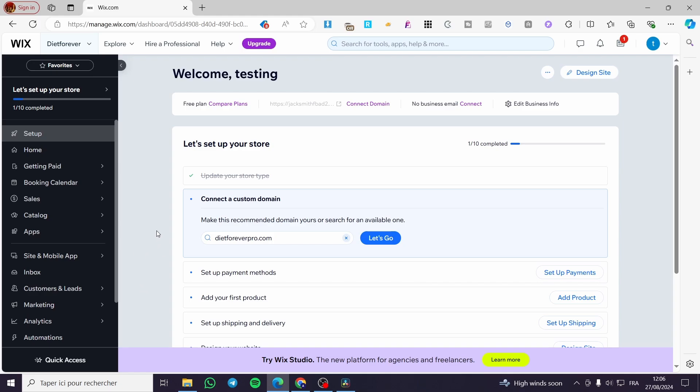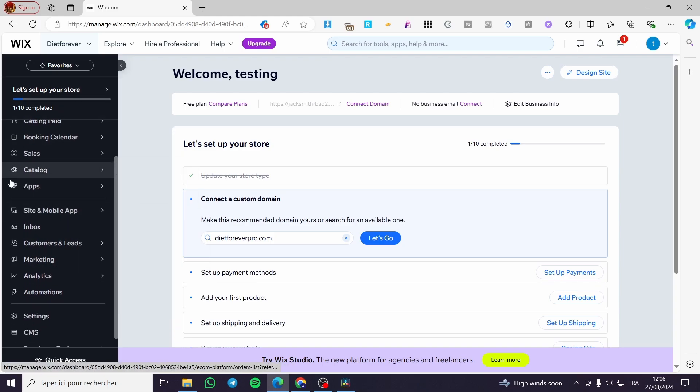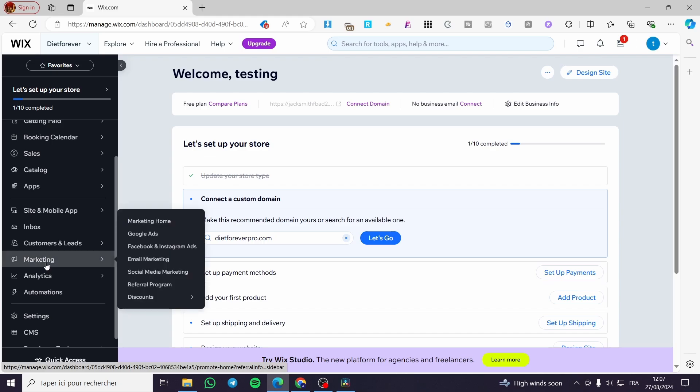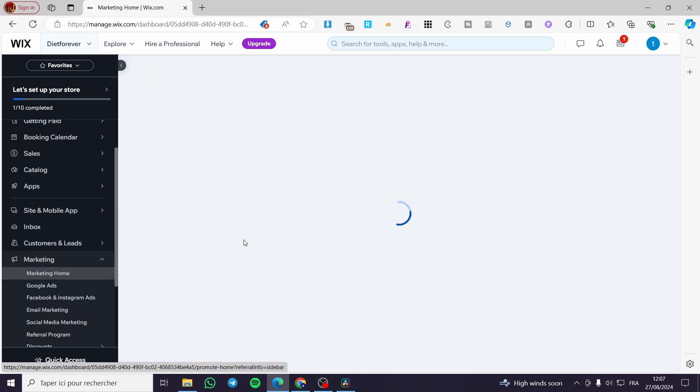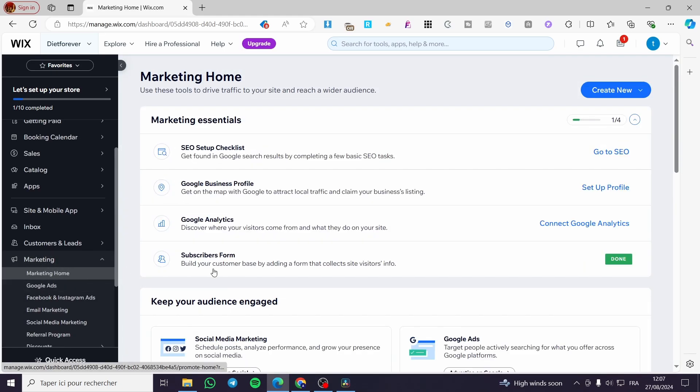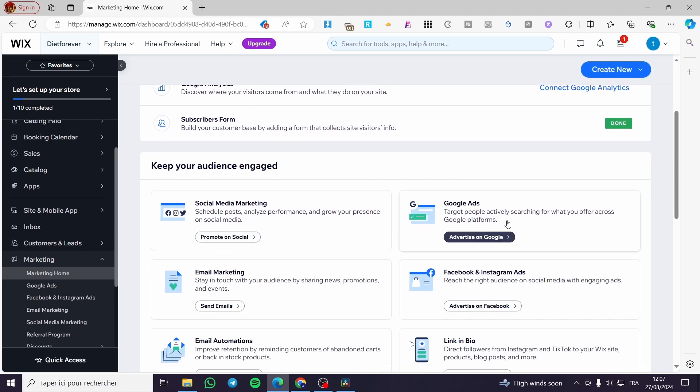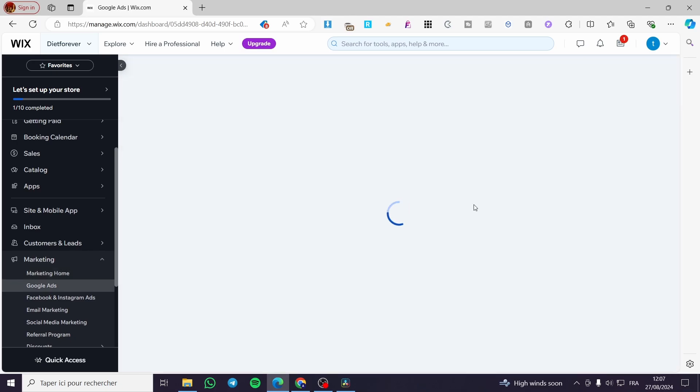Right here we need to head over to marketing. Then on the menu on the left side, click on marketing. You're going to see Google ads, marketing home, et cetera. We are going to click on Google ads.